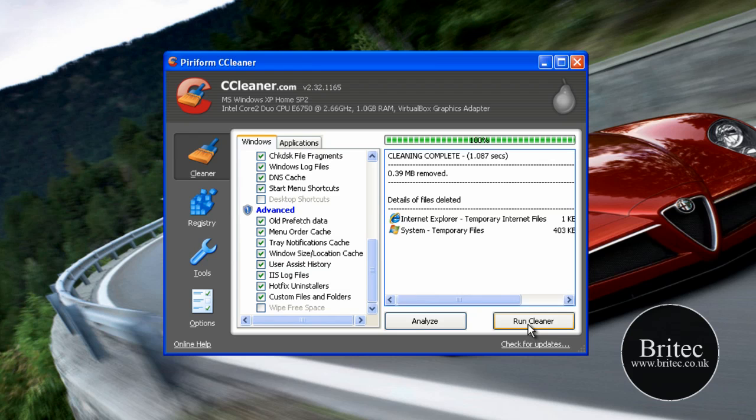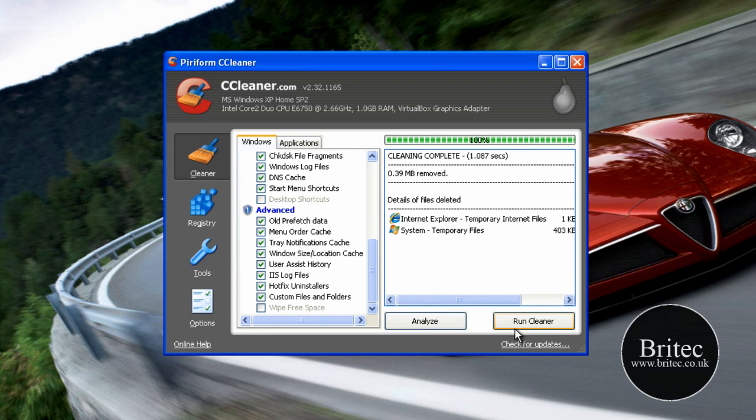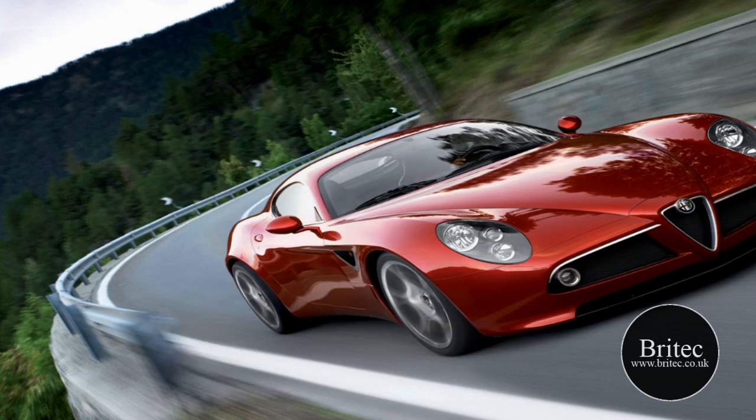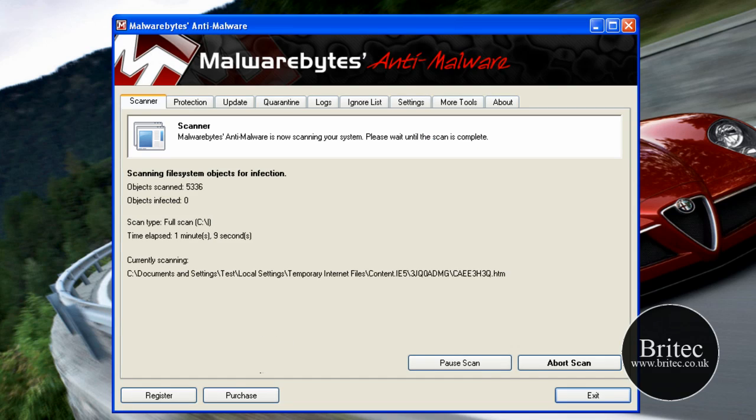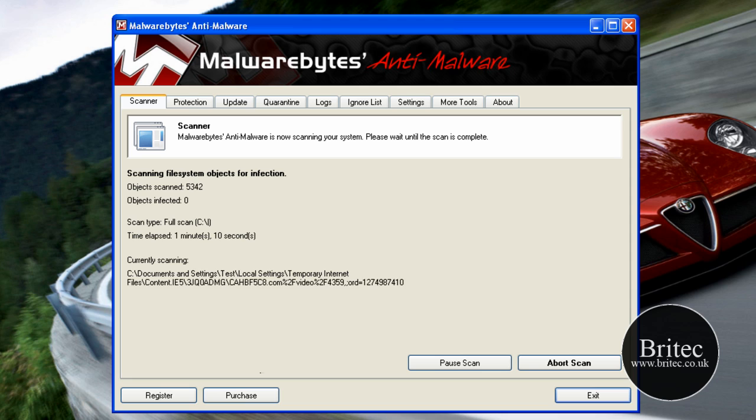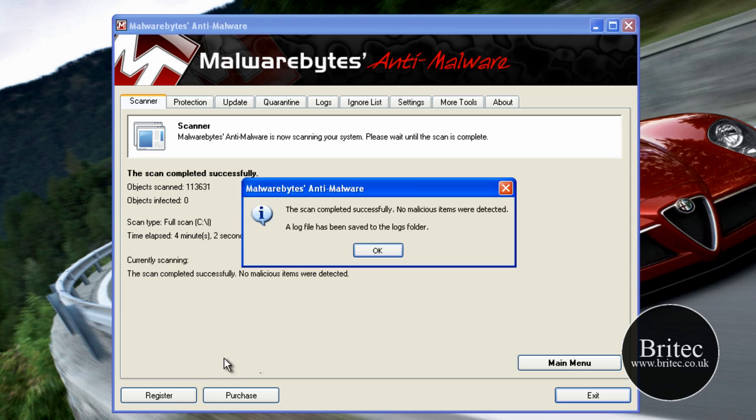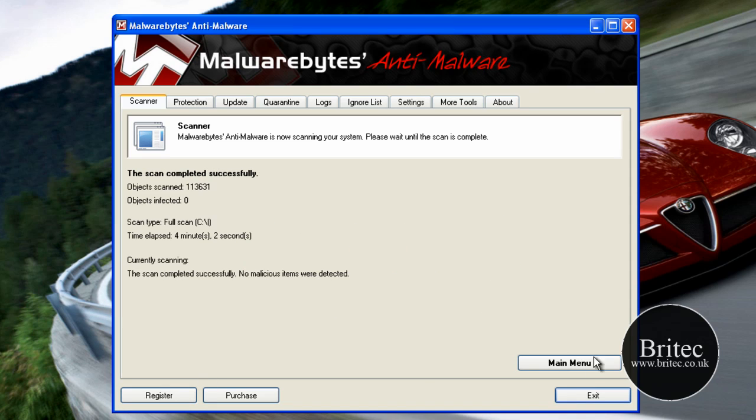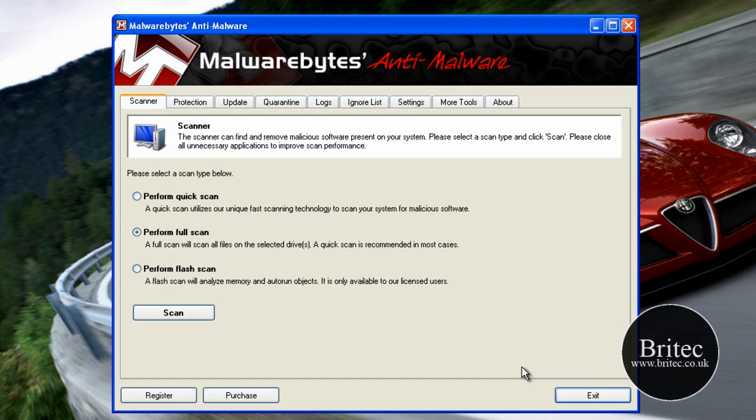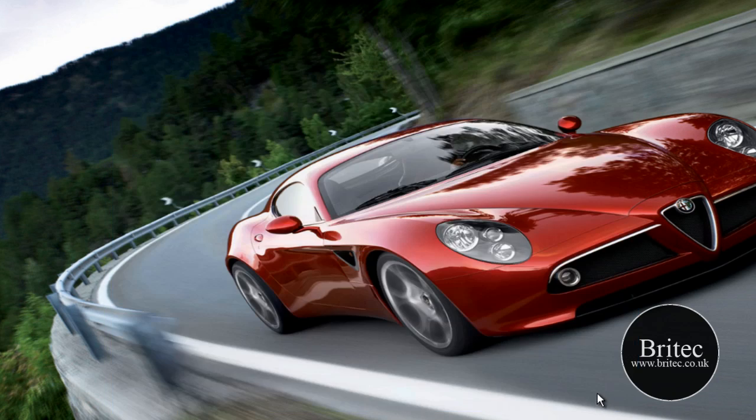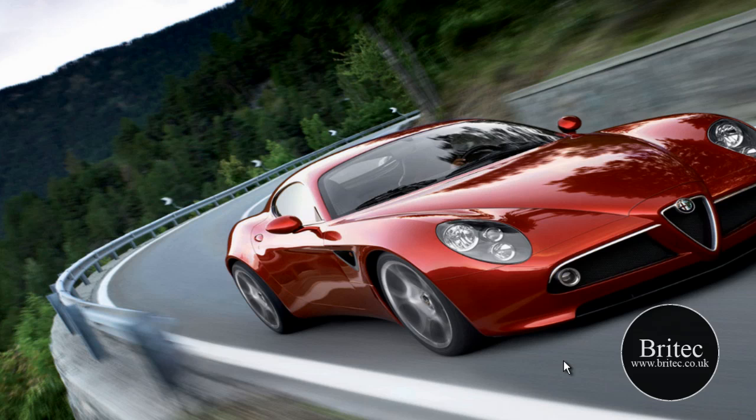That's now complete. Okay so that's now complete and we'll let this finish off. Okay that's the full scan finished and as you can see we've got a clean bill of health so I think that's about it for this video. Thanks very much for watching, you've been watching Brian from britech.co.uk. Remember if you like my videos please hit the subscribe button. Thanks again guys, thanks for your support, bye for now.